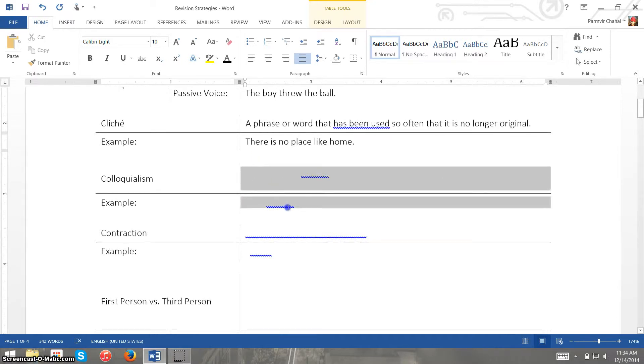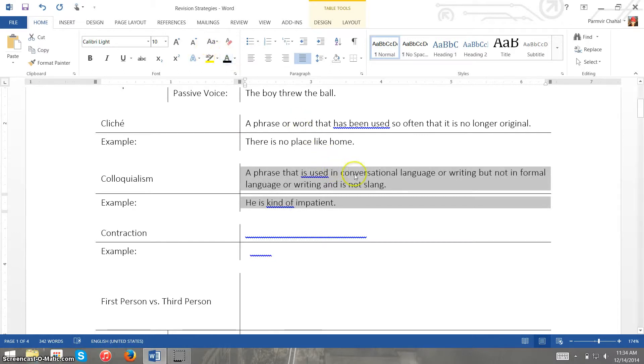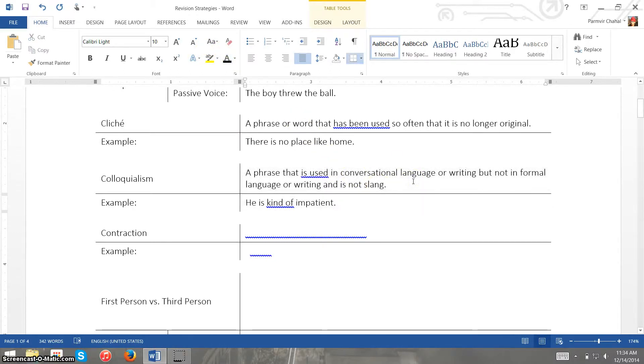Now if you come down here to colloquialisms, colloquialisms are phrases that we use in conversational language or writing but we shouldn't use in formal language or writing, and but they're also not slang.